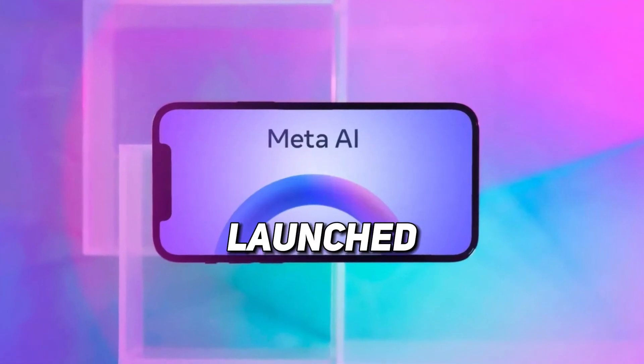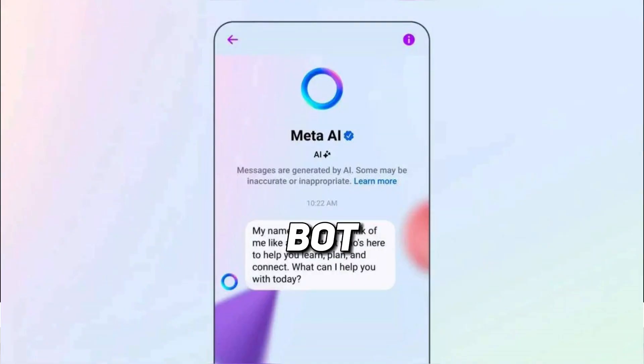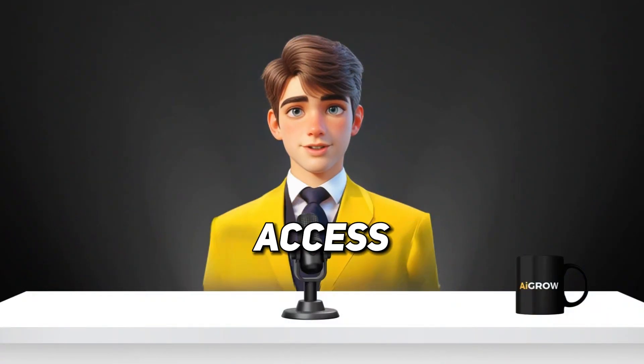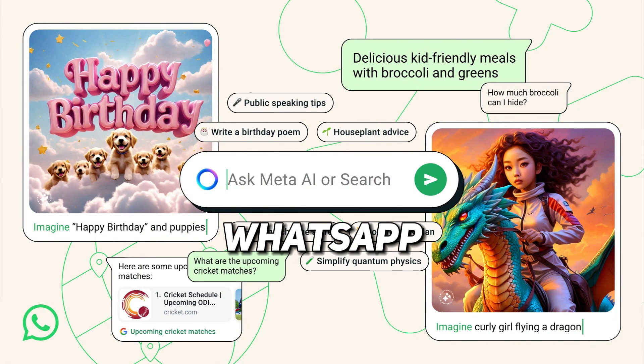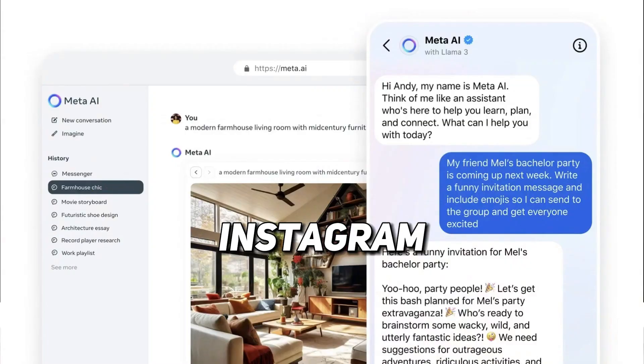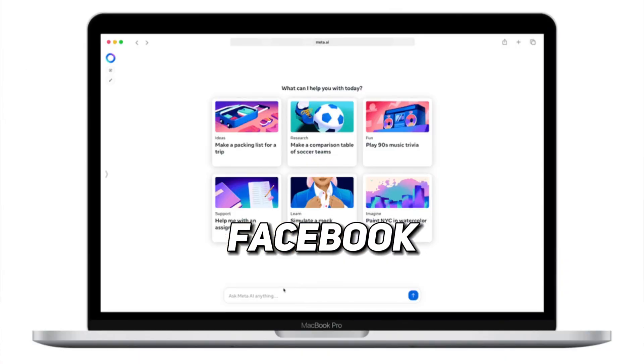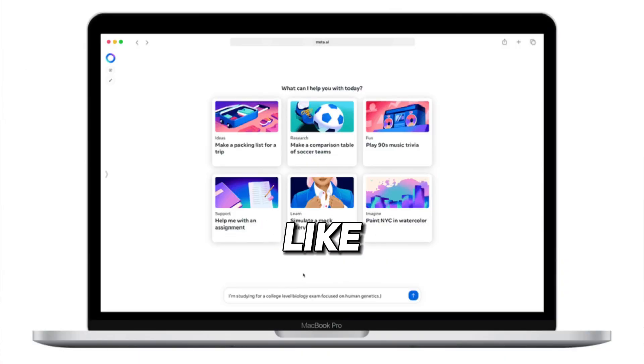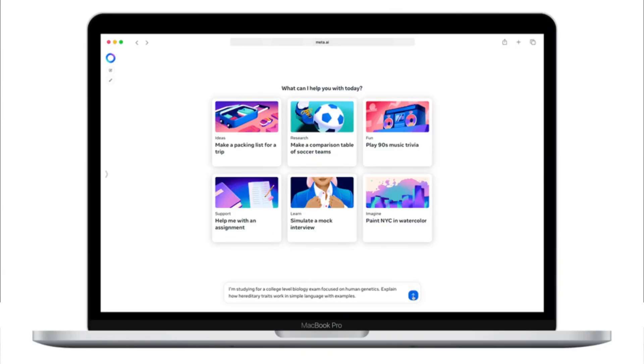Recently, Meta has launched its AI chatbot. You can access it through WhatsApp, Instagram, or Facebook, and even on the web like ChatGPT.